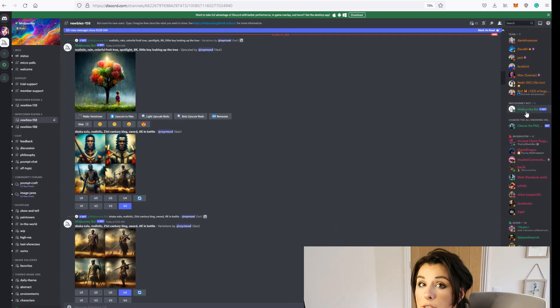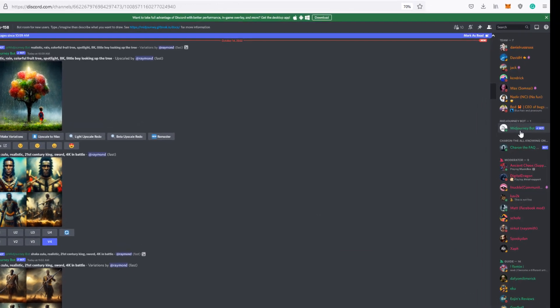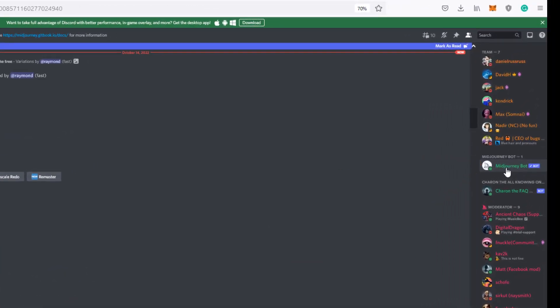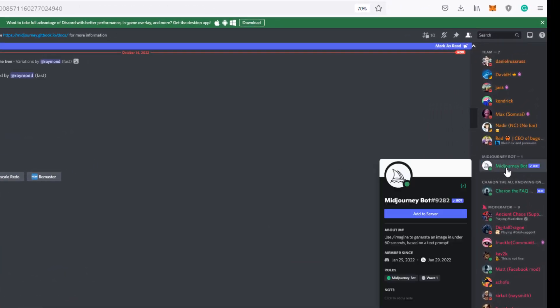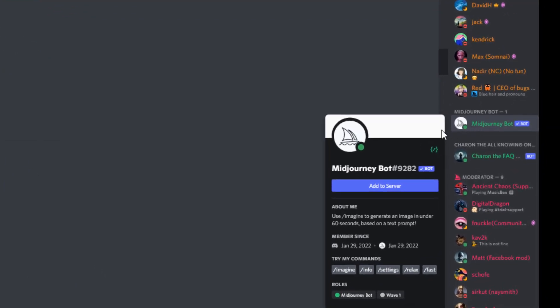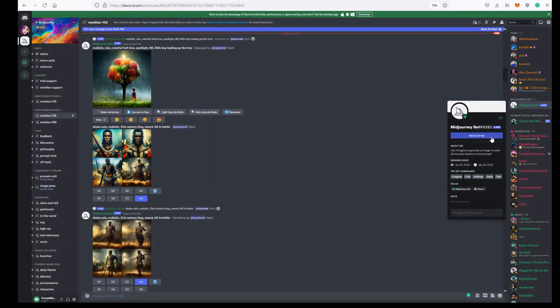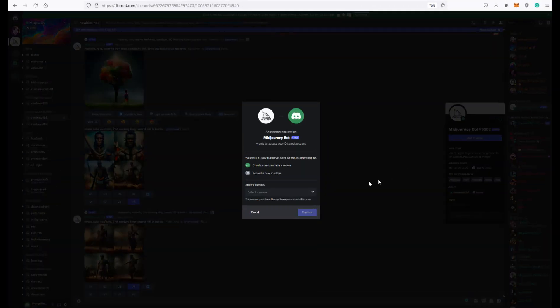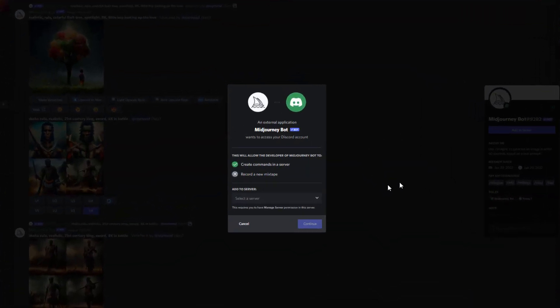What you need to do is find the mid-journey bot over here on the right hand side and just left mouse click on that mid-journey bot and as you can see, it's got an add to server button. It's so easy. Just click on that and this dialog will appear.